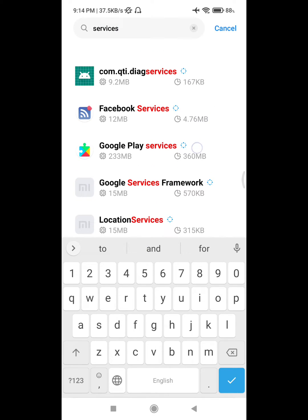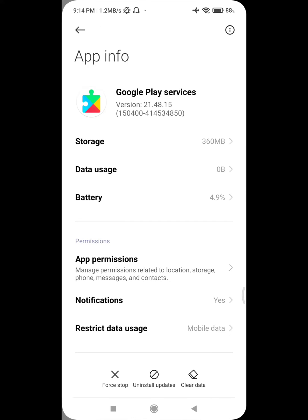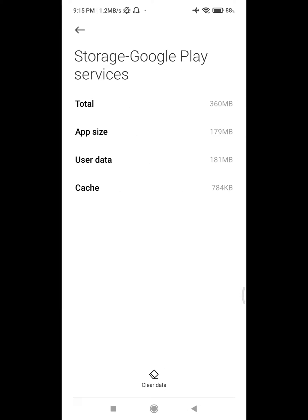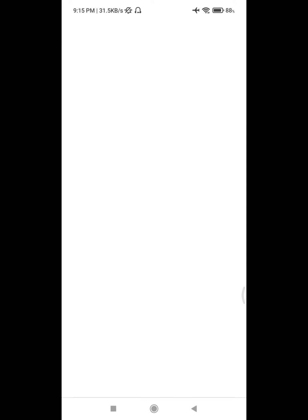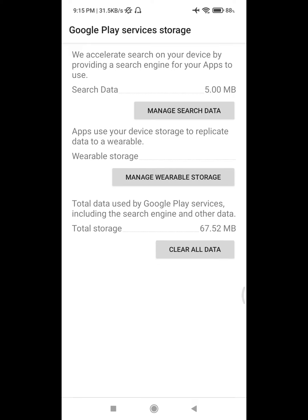Click on Google Play Service, click on Storage, clear data, clear all data.